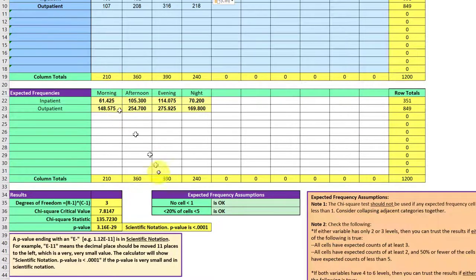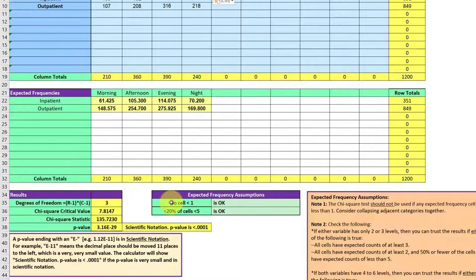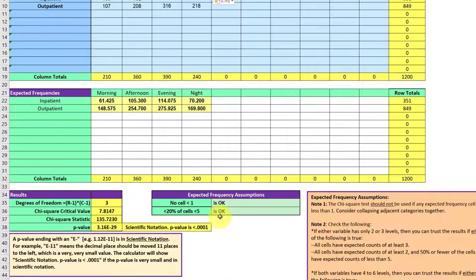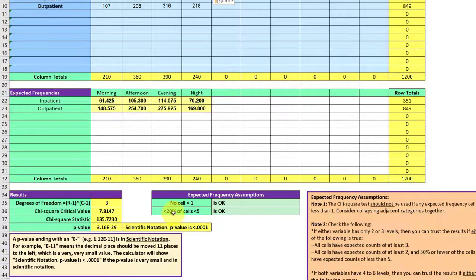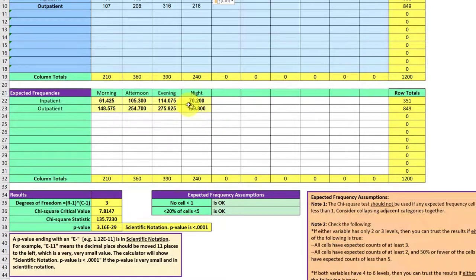The most critical is not having any cell with a value less than one, and we're okay there. The second check is no more than 20% of the cells having less than five, and we're okay there.